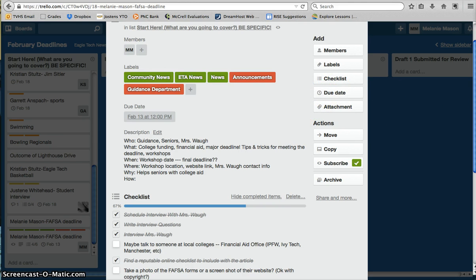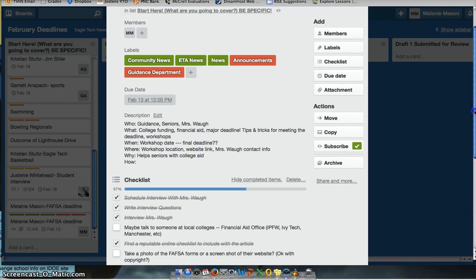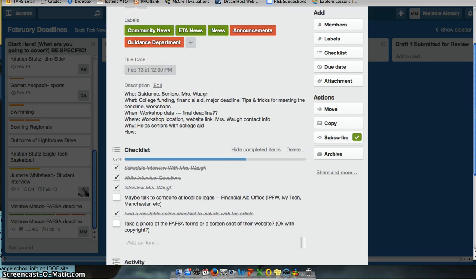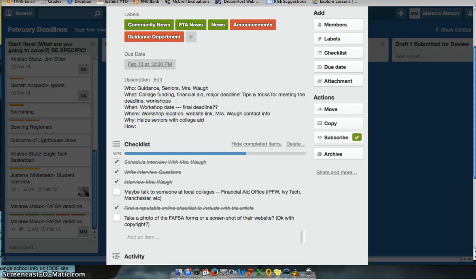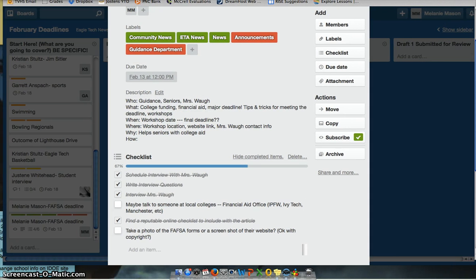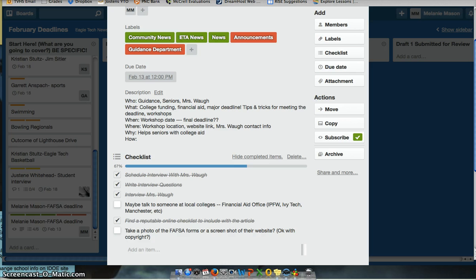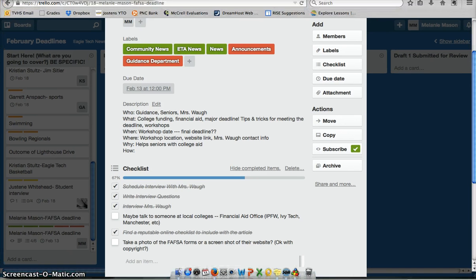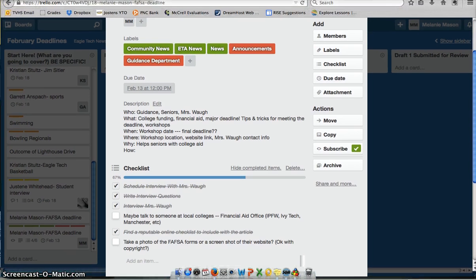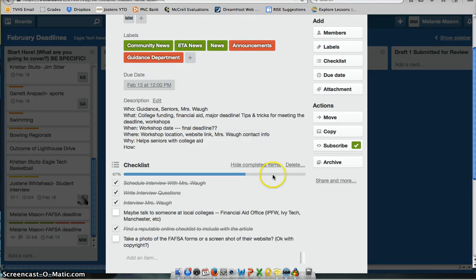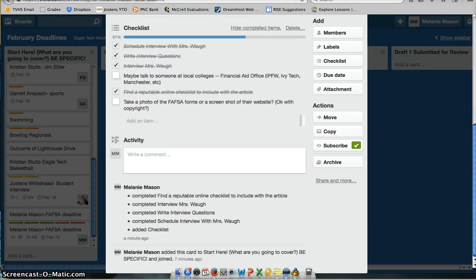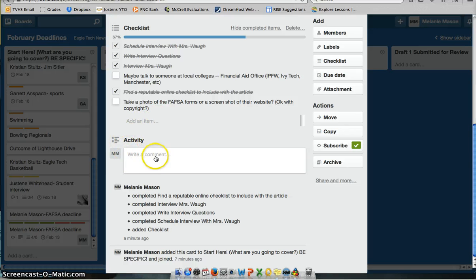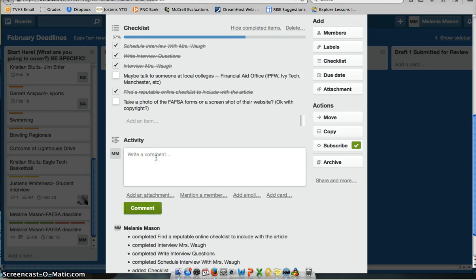So you want to pay attention to that due date as well. And that's also going to tell Mr. Stanczak and I and the editors when you are really planning on getting that story into us. Which is important because then it's another element, another way for us to hold you accountable. The last piece in the card that's important and kind of cool is it has an activity feed very similar to a Facebook feed or a Facebook wall. And anybody can comment on this.